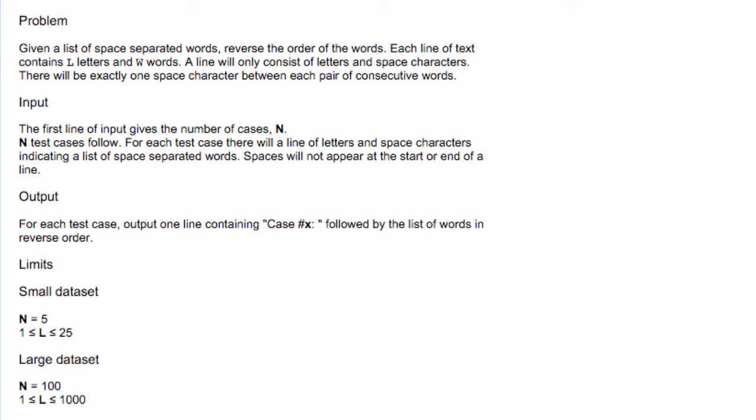So for our input, the first line of input gives the number of cases, n. n test cases follow. For each test case, there will be a line of letters and space characters indicating a list of space-separated words. Spaces will not appear at the start or end of the line.